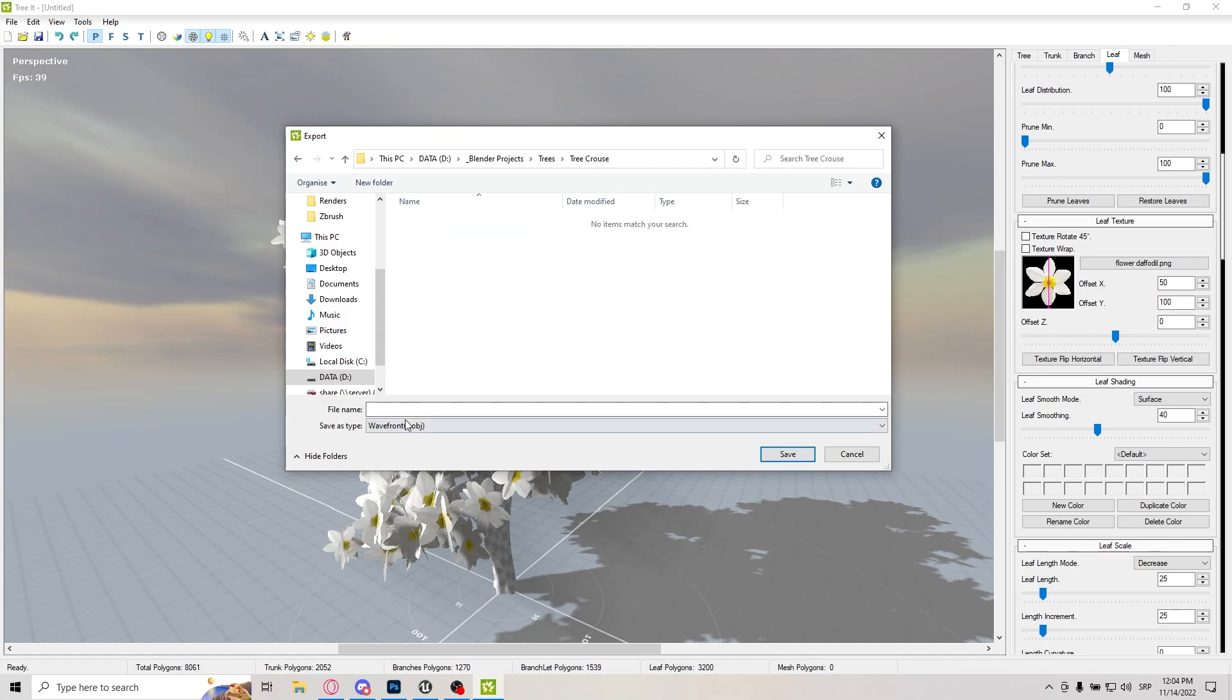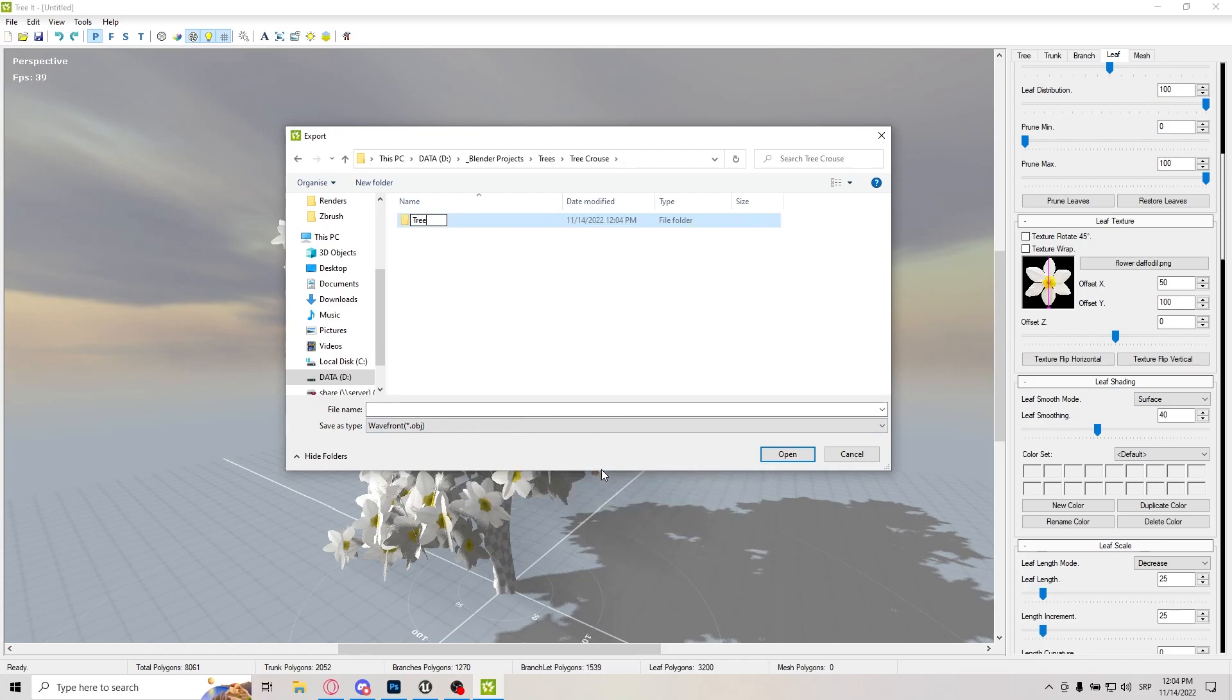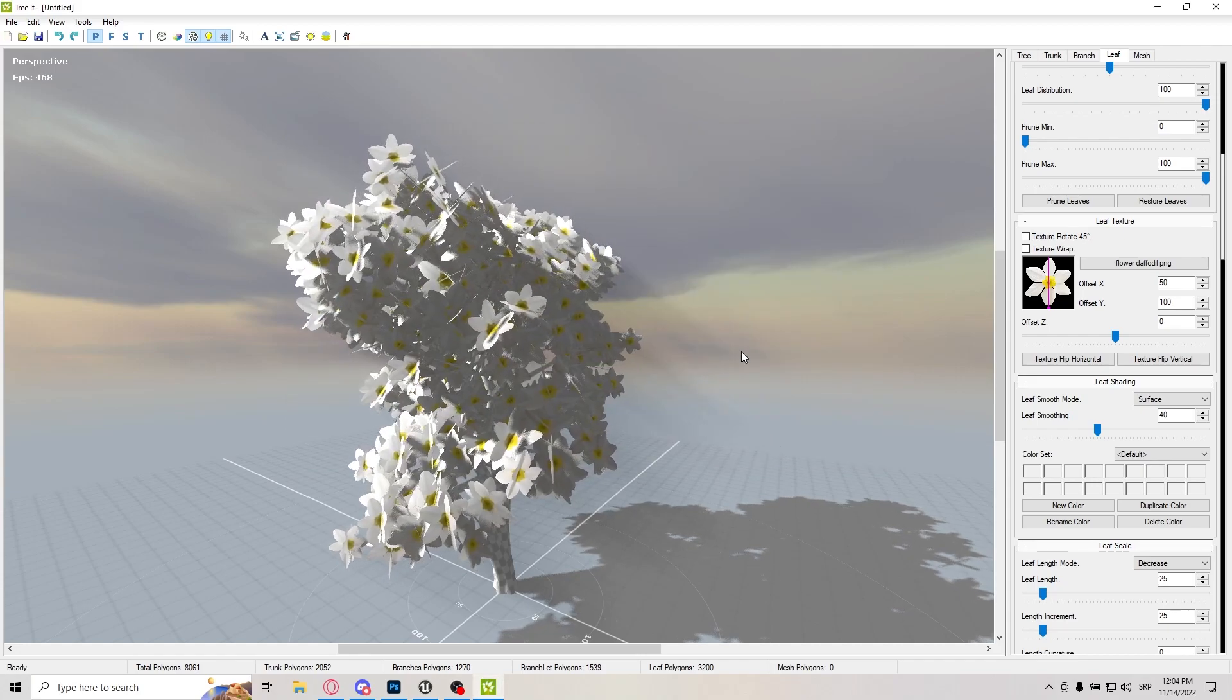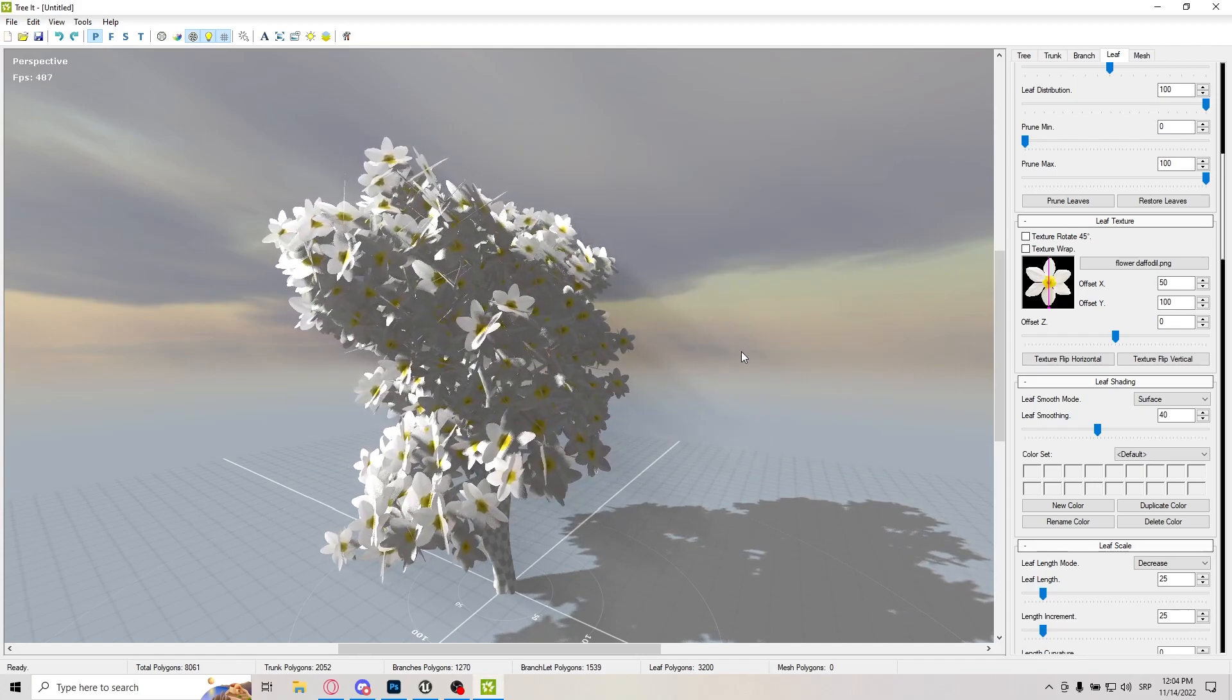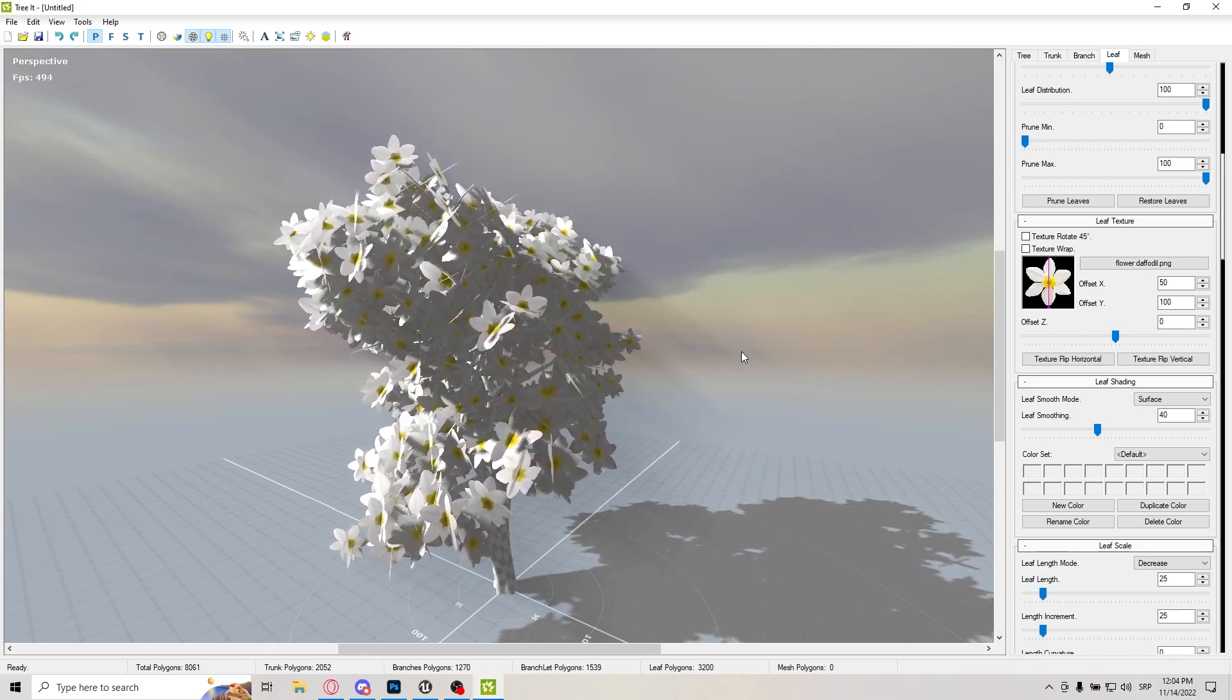And I'm just going to create a separate folder for tree it, and this is tree course. And click save, and we're basically done. So the next step is Blender. I'll fire it up and let's get into creating in Blender.